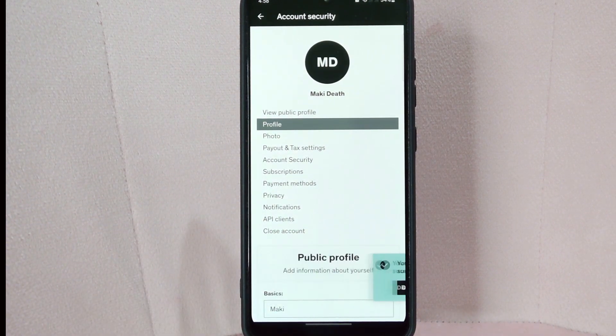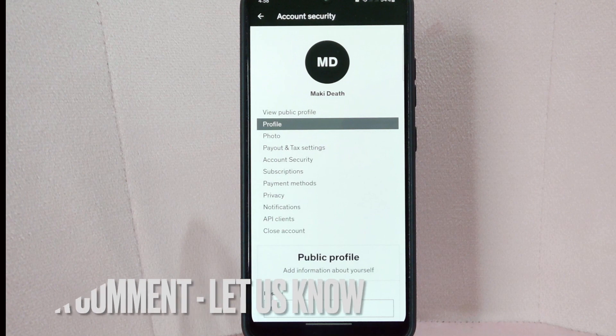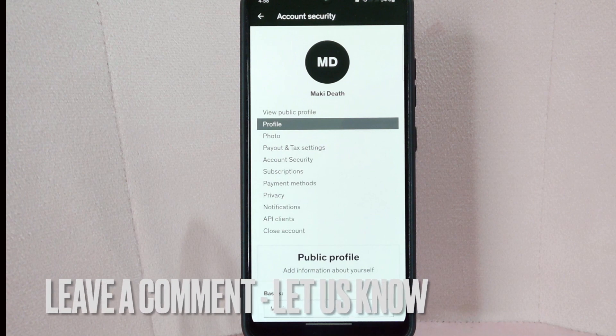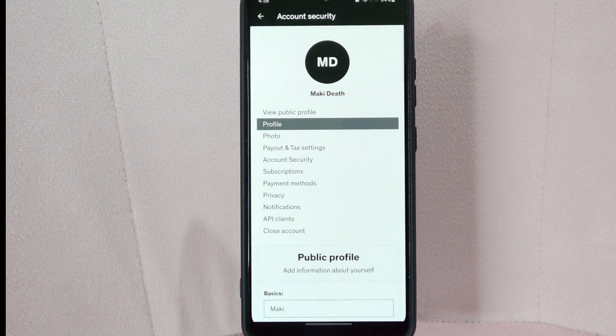It is important to note that changing your name on Udemy will not update your name on any certificates or course completion certificates that you have earned. If you need to change your name on your certificates, you will need to contact Udemy support.